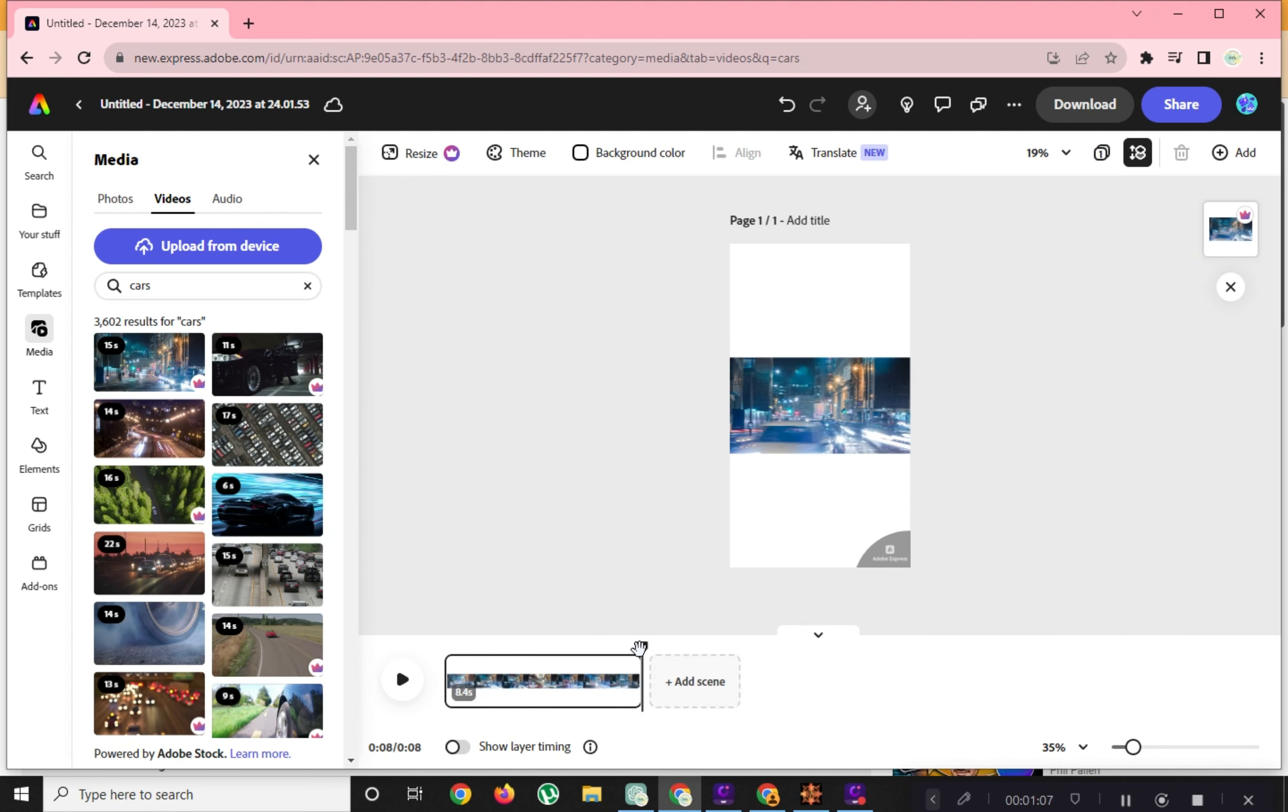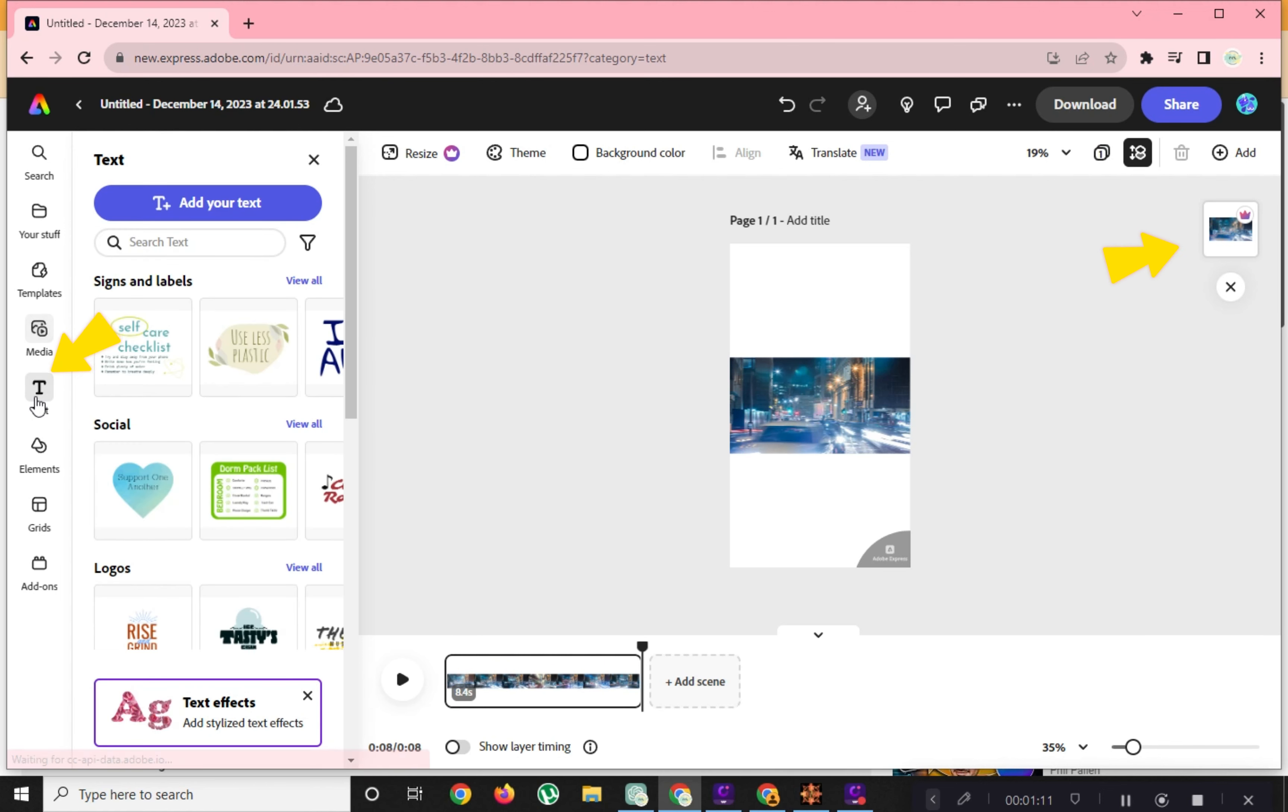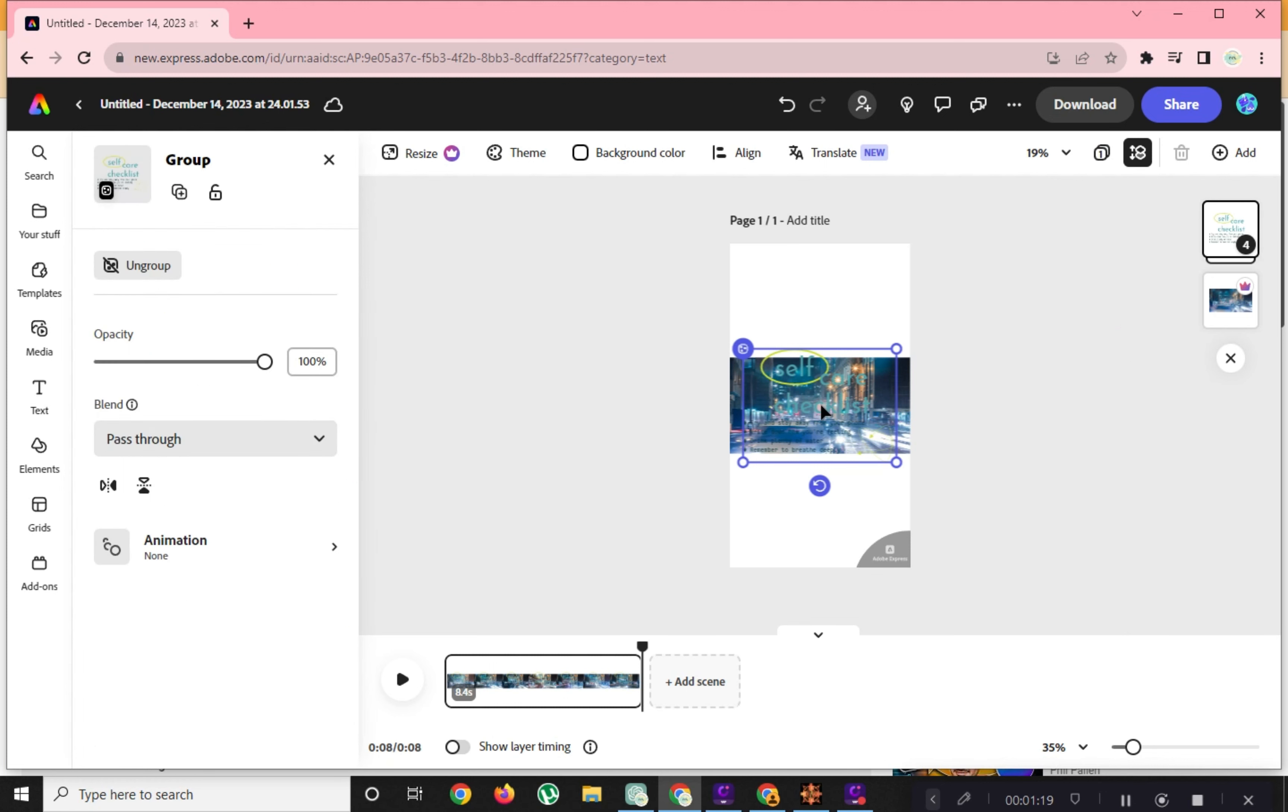We have already our first layer which is the video. Now we will add text by clicking on the letter T icon here. This will be our second layer. The layers can be checked or seen on this side.